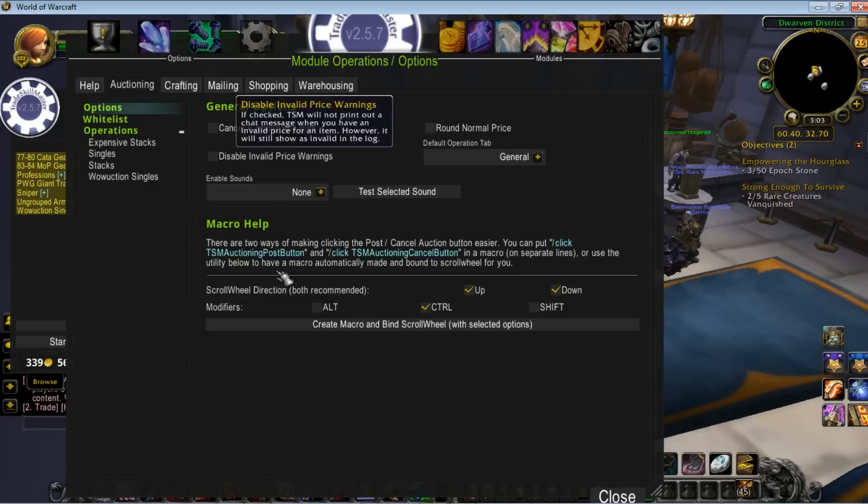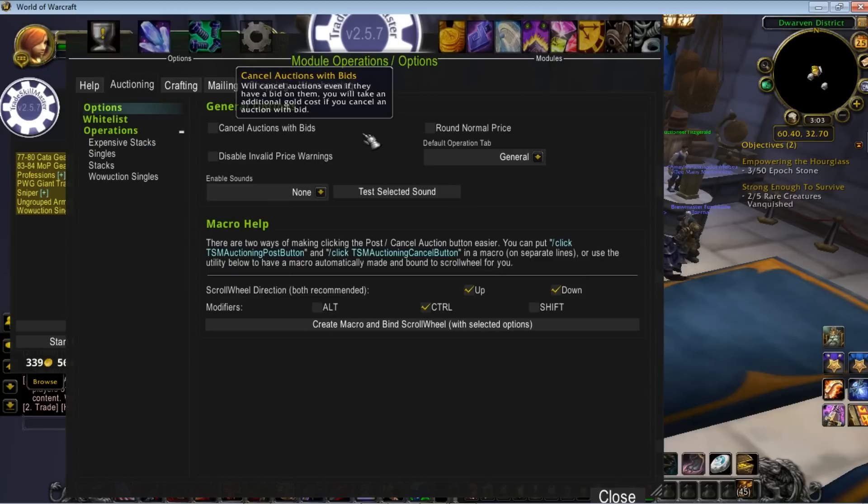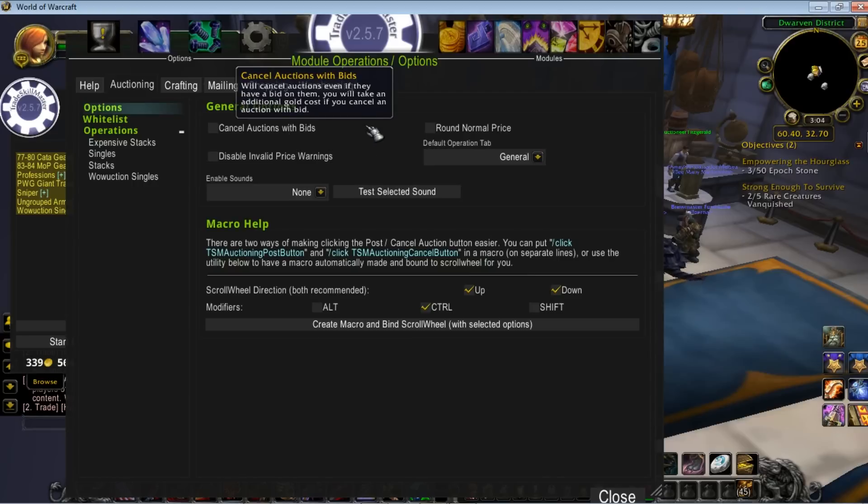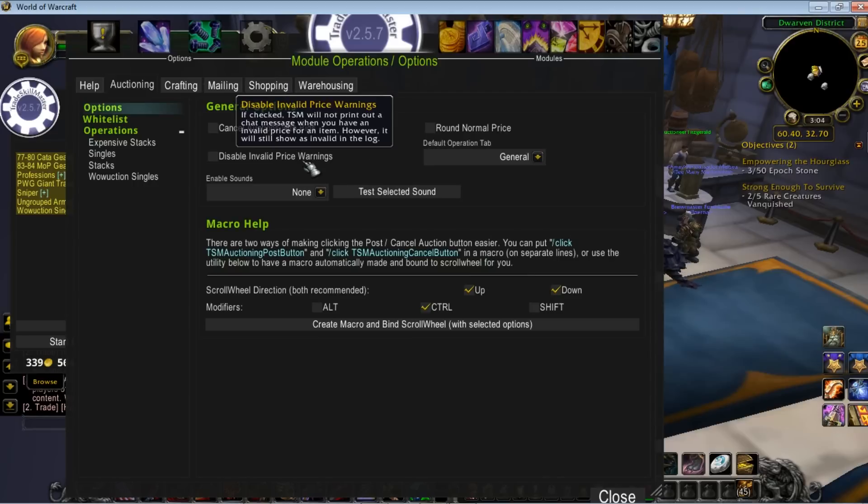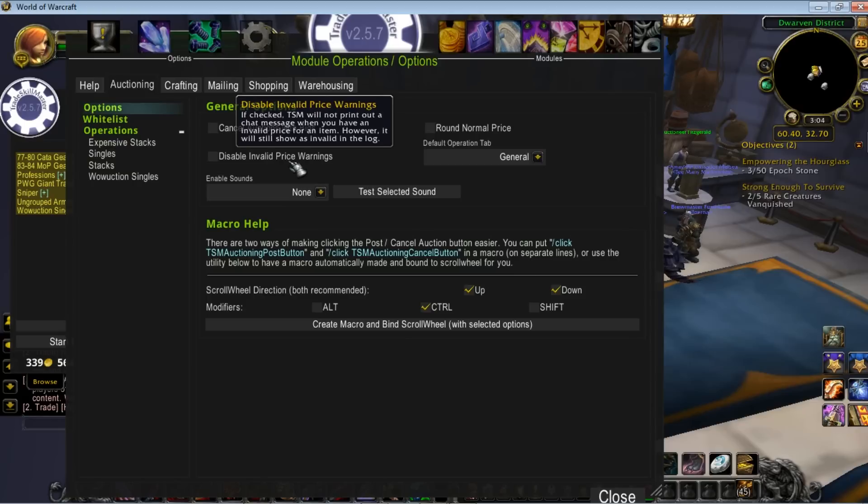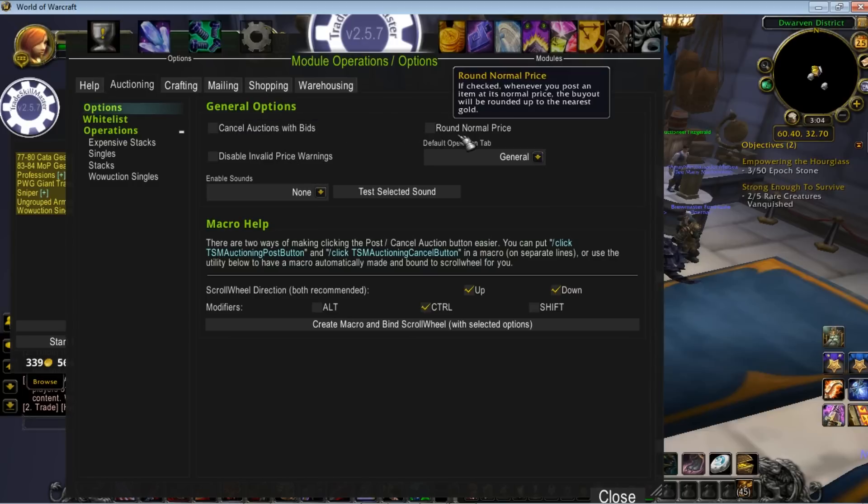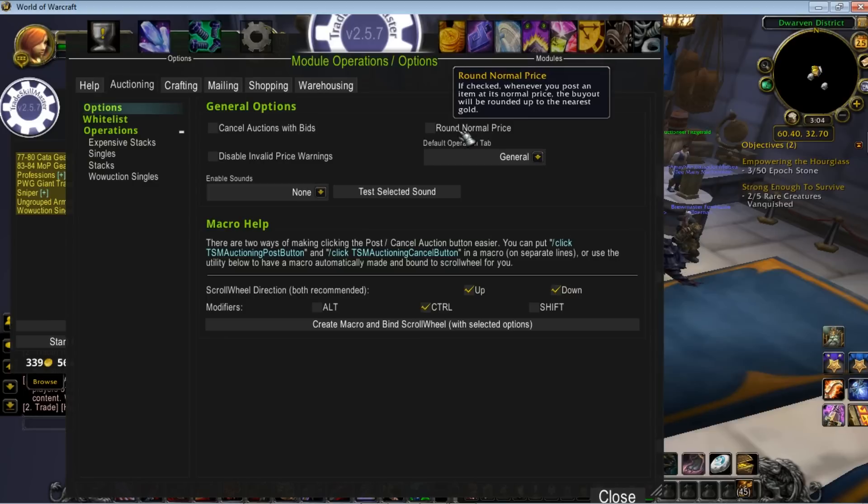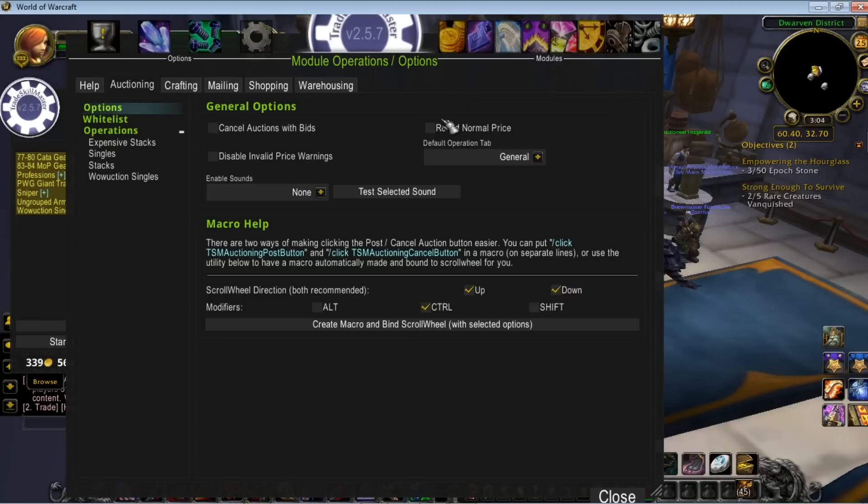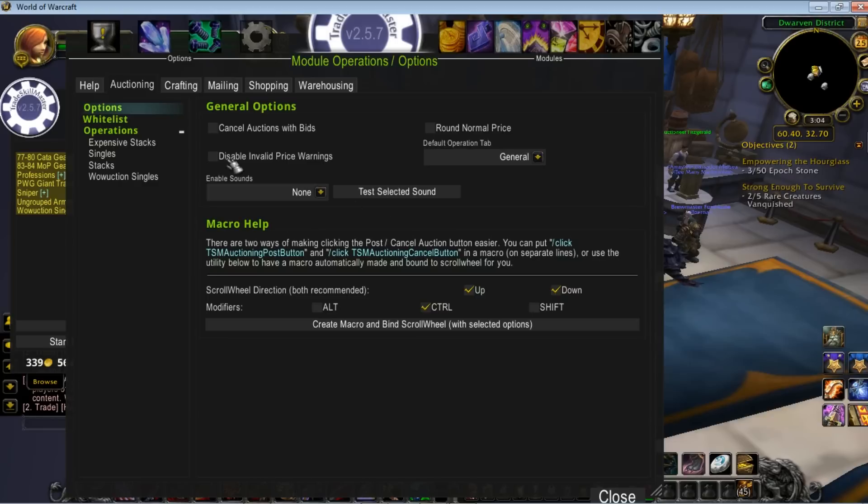These are general options here, pretty much at your discretion. You can cancel options with bids - don't recommend it because you're basically losing a sale. There are invalid price warnings on some items if it's in the wrong group. If you're not getting the warnings, don't worry about it. Round normal price means instead of 25 gold, 30 silver, 50 copper, it'll just say 26 gold if you're a neat freak. You can do sounds, create macros, and so on.